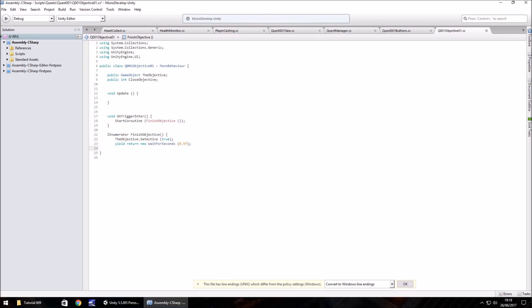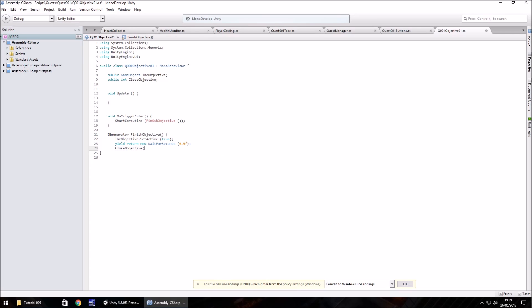We need to wait for that half a second before we can do anything else with it. So we need to do yield return new wait for seconds and in brackets 0.5 F. Remember the F is because it's a float. Close bracket, semicolon.